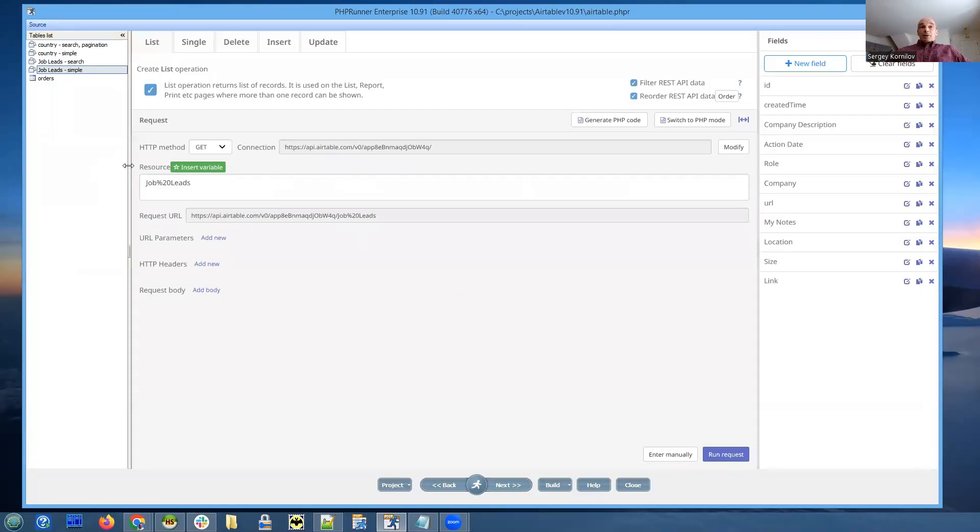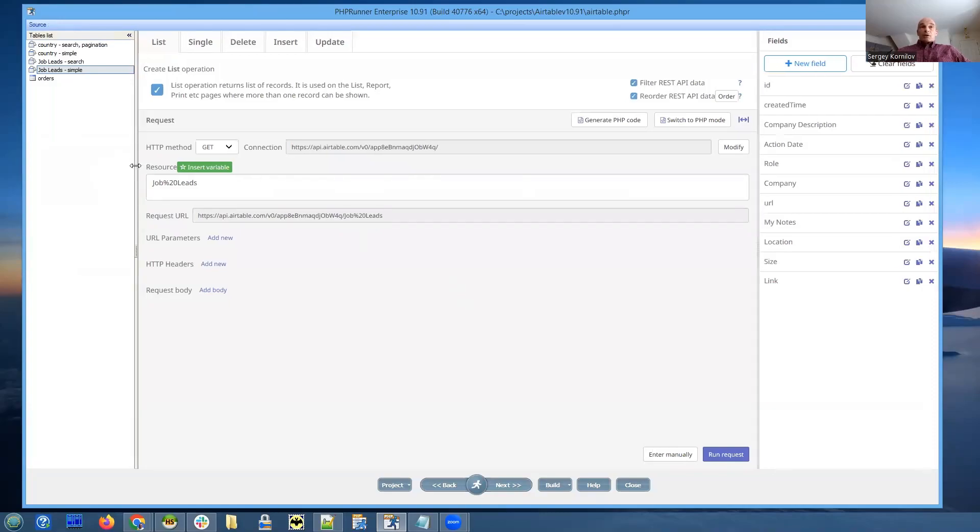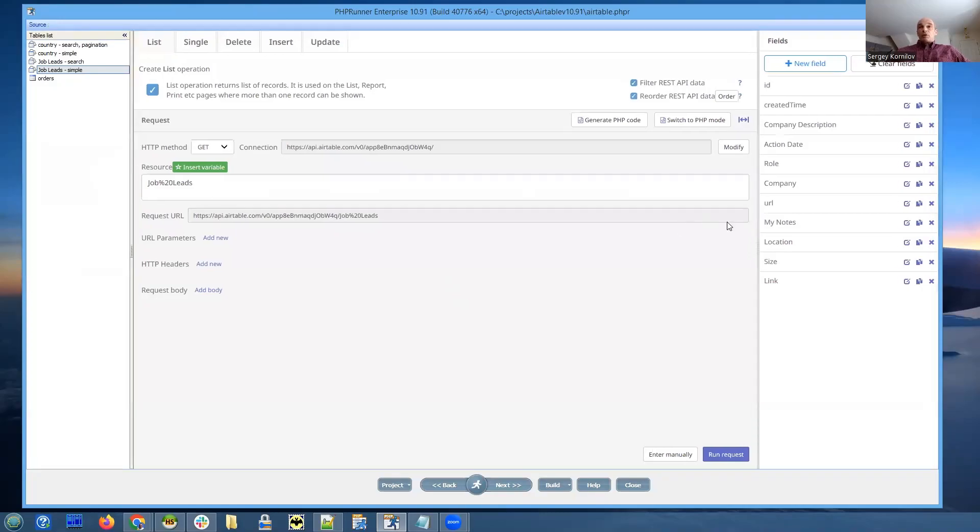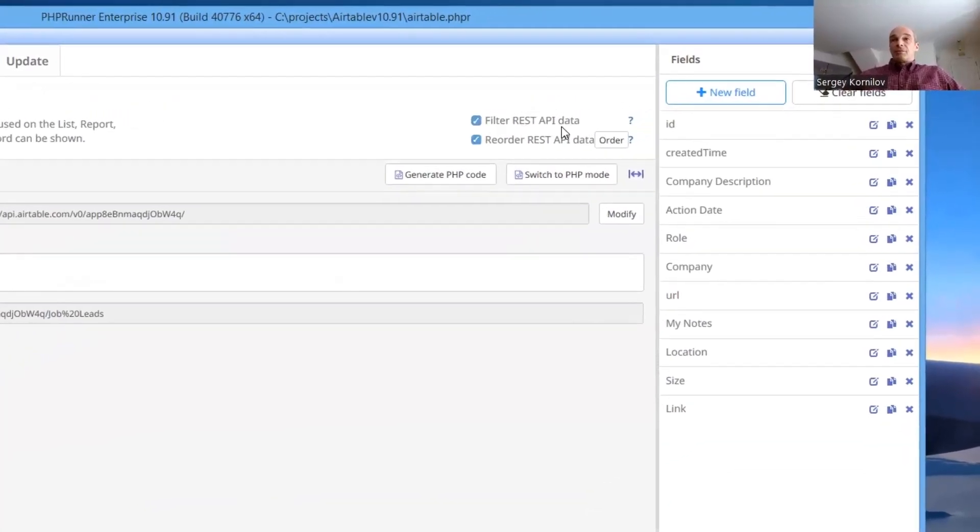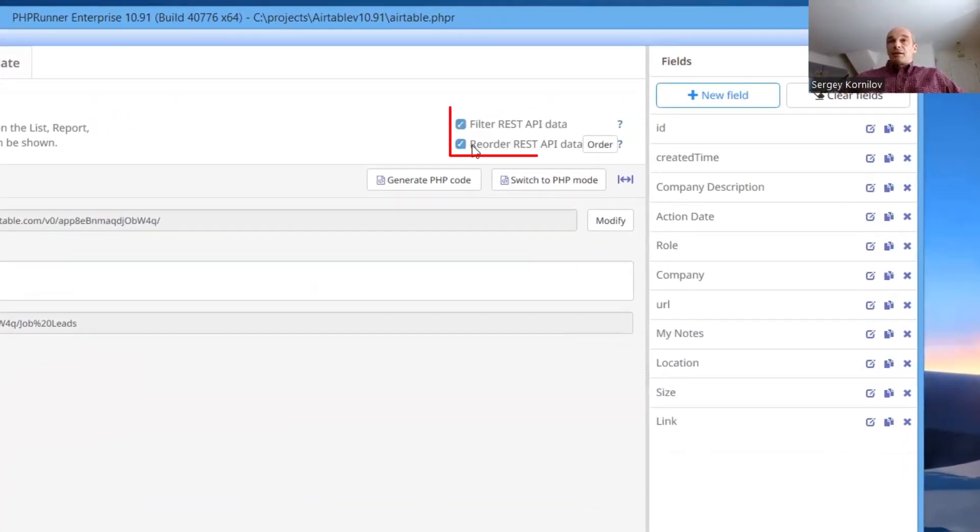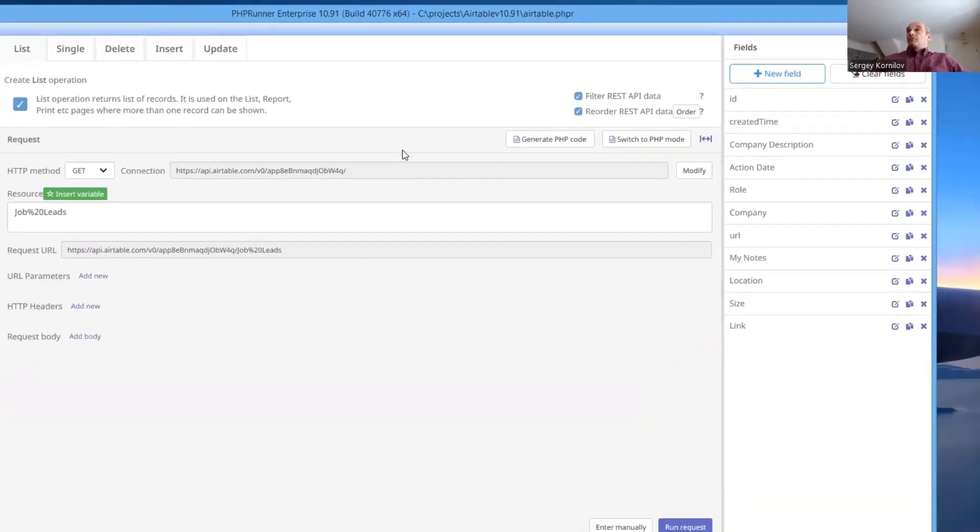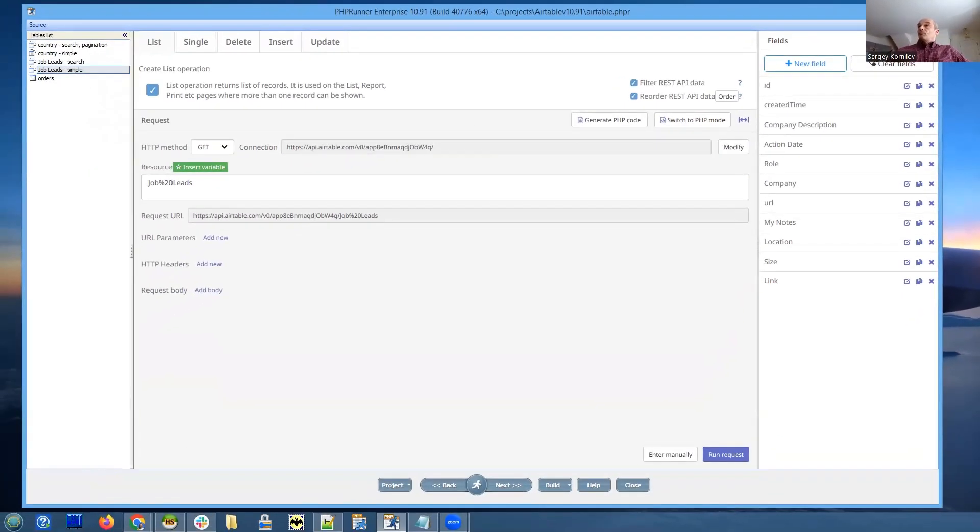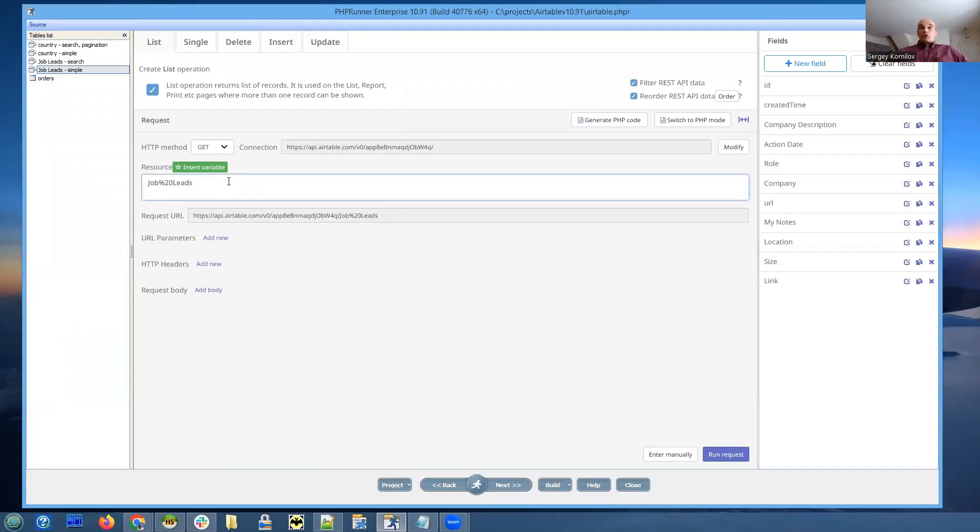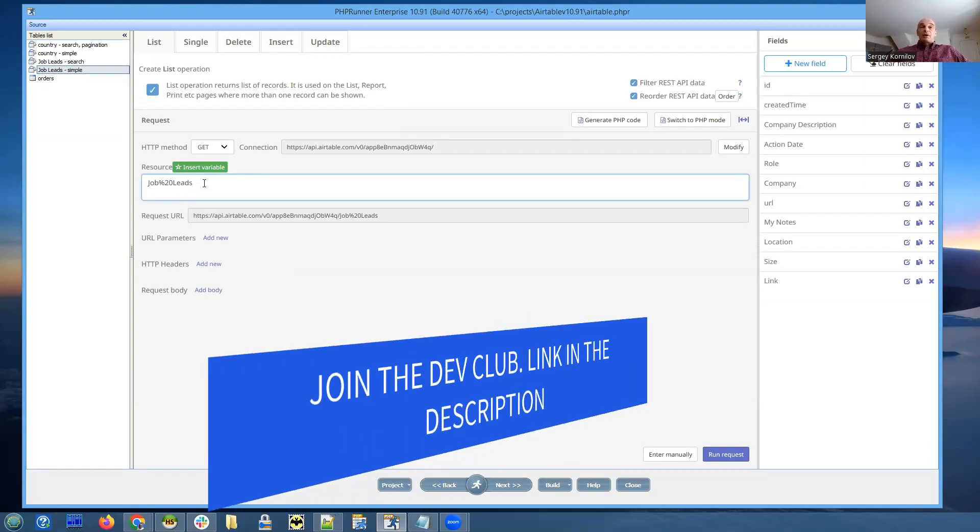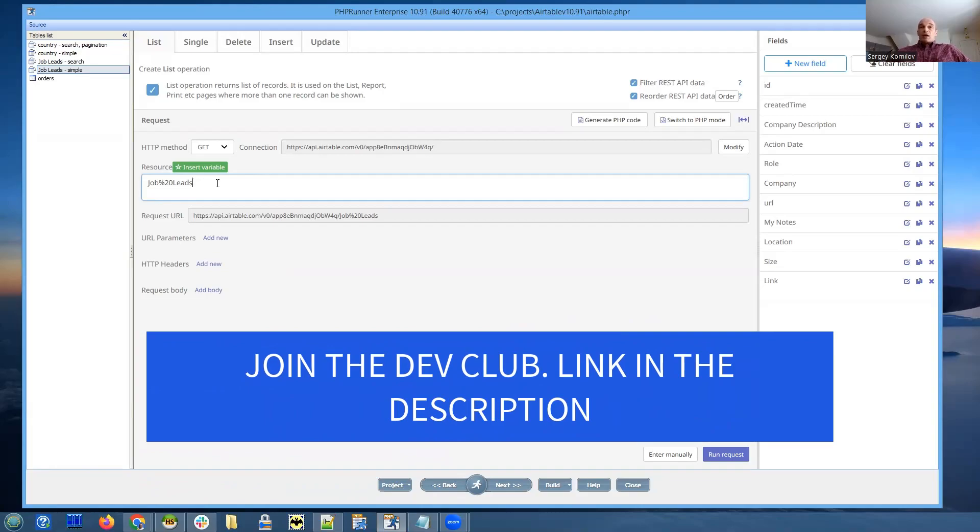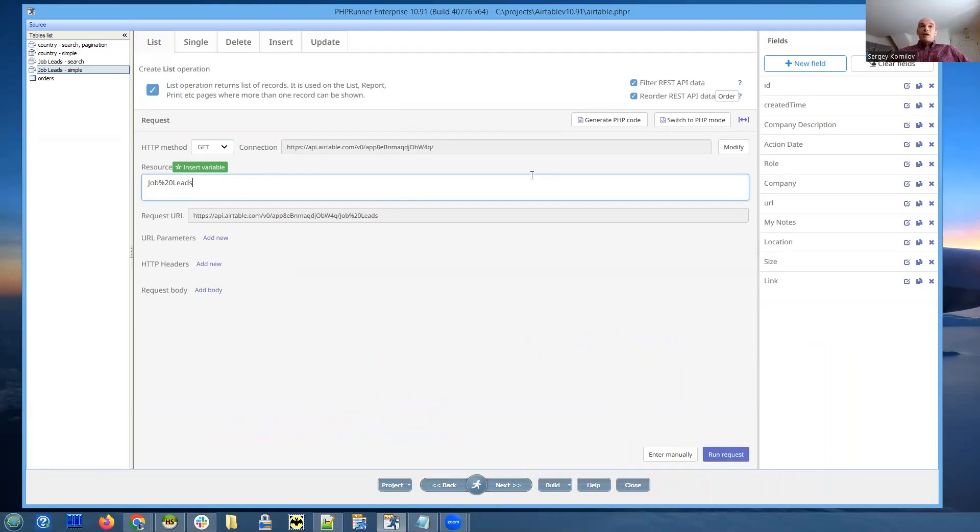When you connect a list operation in REST API, you now have two additional options: filter REST API data and reorder REST API data. When we filter data, sometimes many REST API providers will provide you an option to perform a search on their site. They have certain parameters that you can use to run a search, like by company name, in case of a job, applicant name, etc. But sometimes they simply don't have that option.